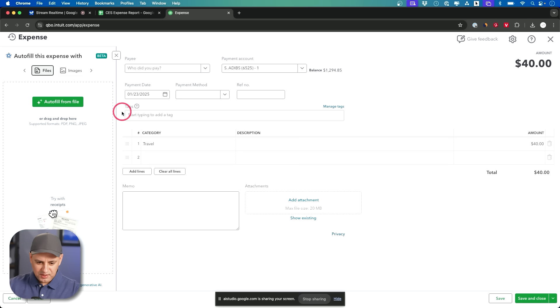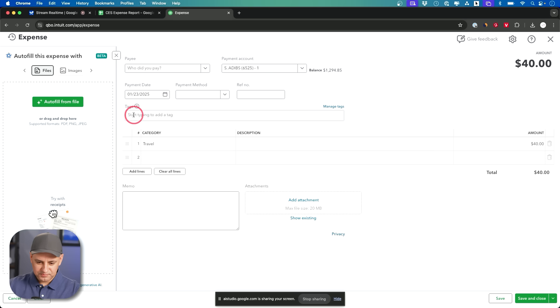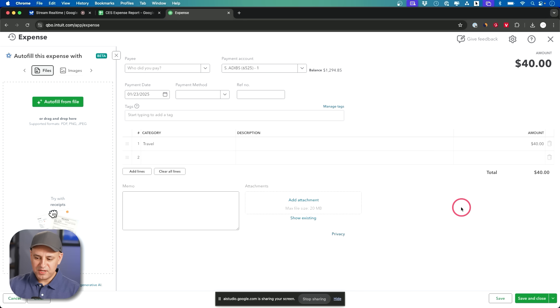Yes that's correct. And what's this box right here? Do I need to fill this out? That box labeled tags is optional. You can use it to add labels to your transactions for better organization or filtering. Okay got you. How do I save this now? Is that all I need to fill out?